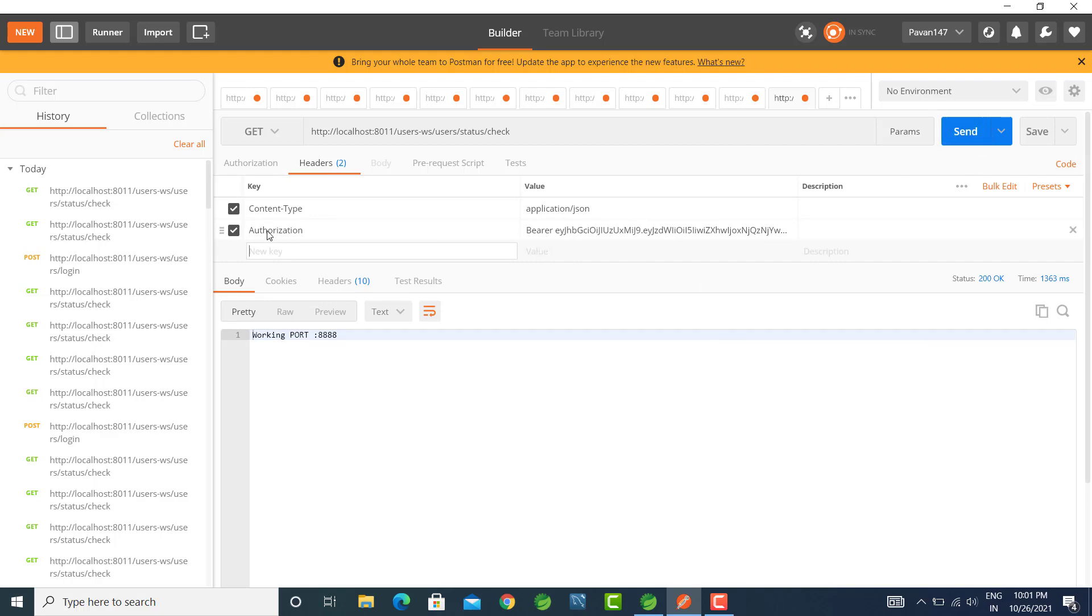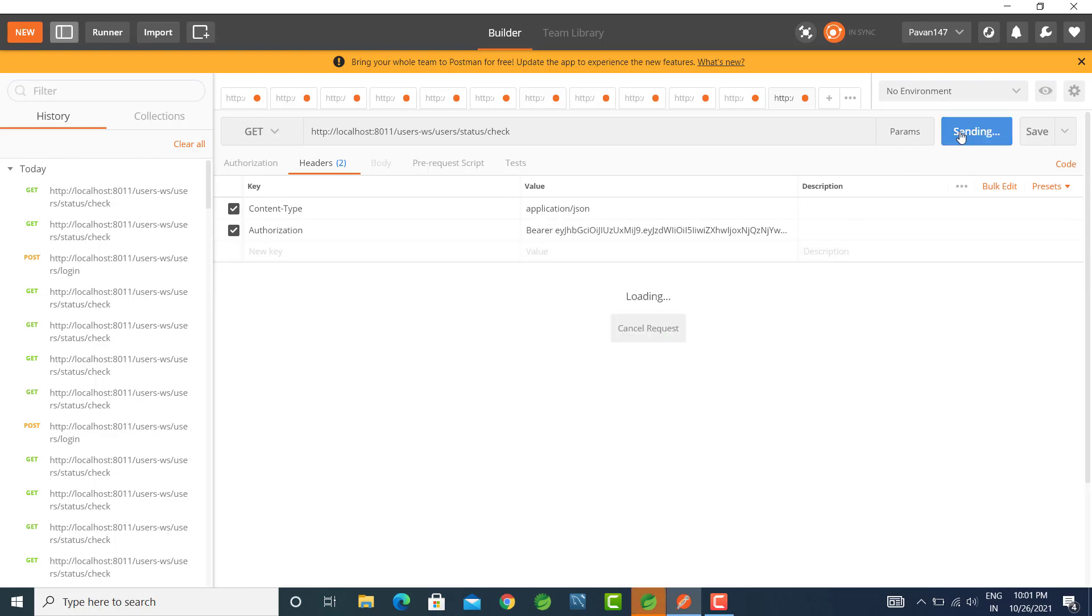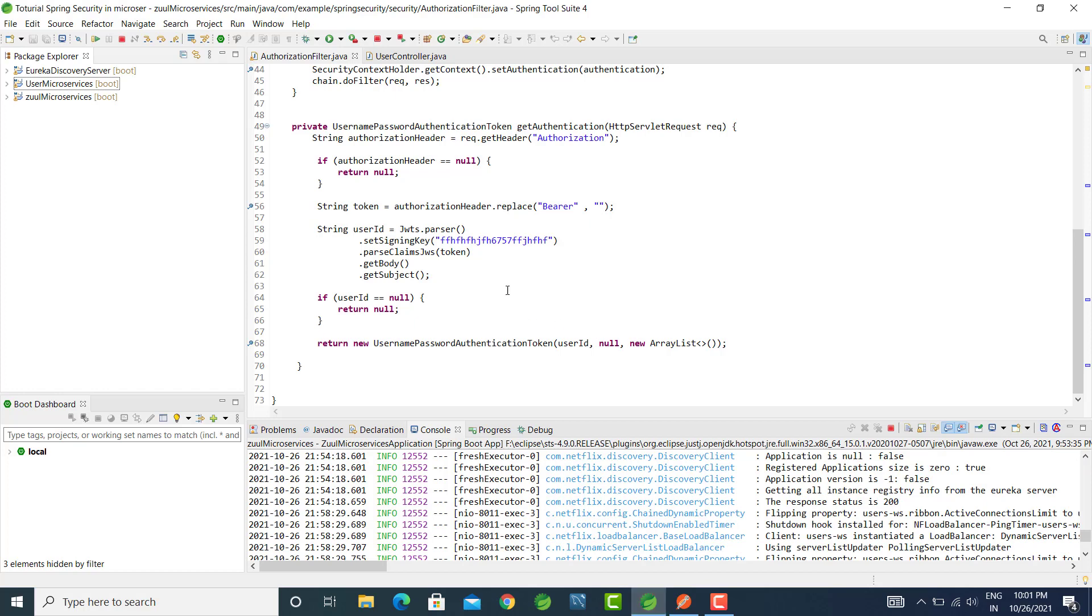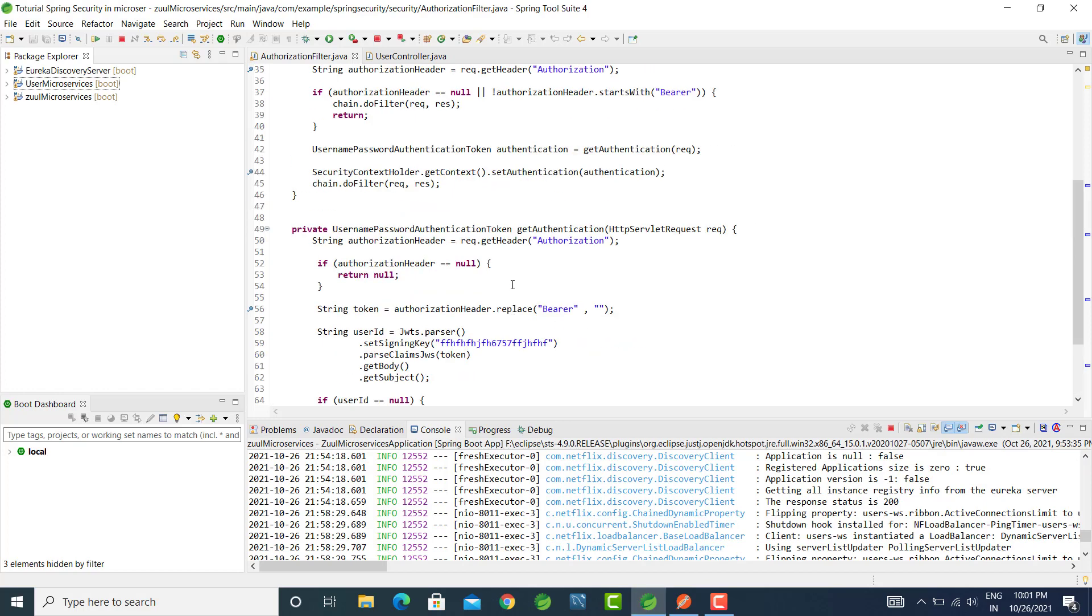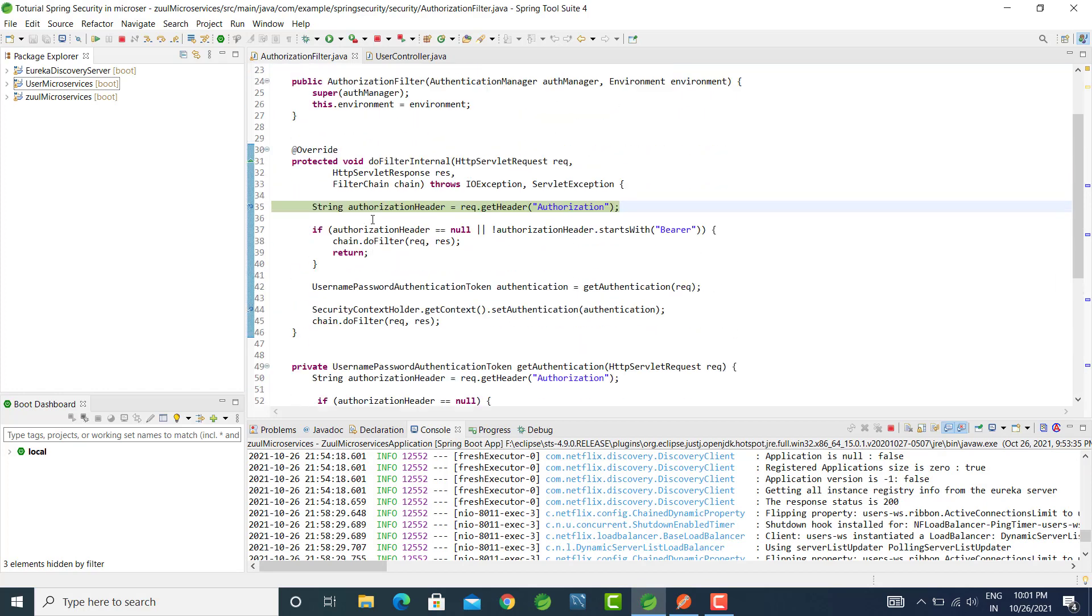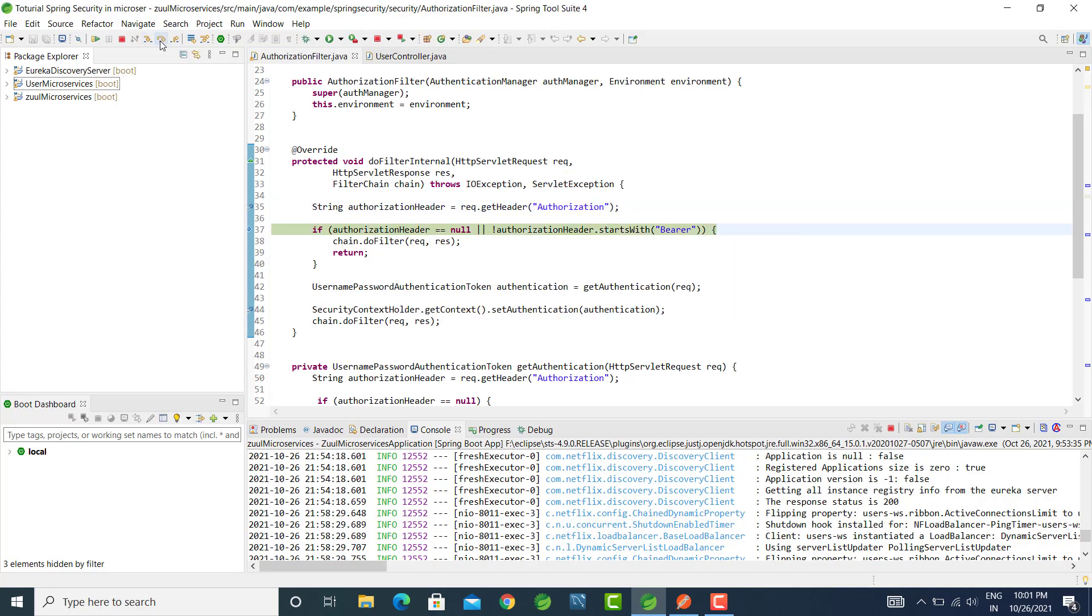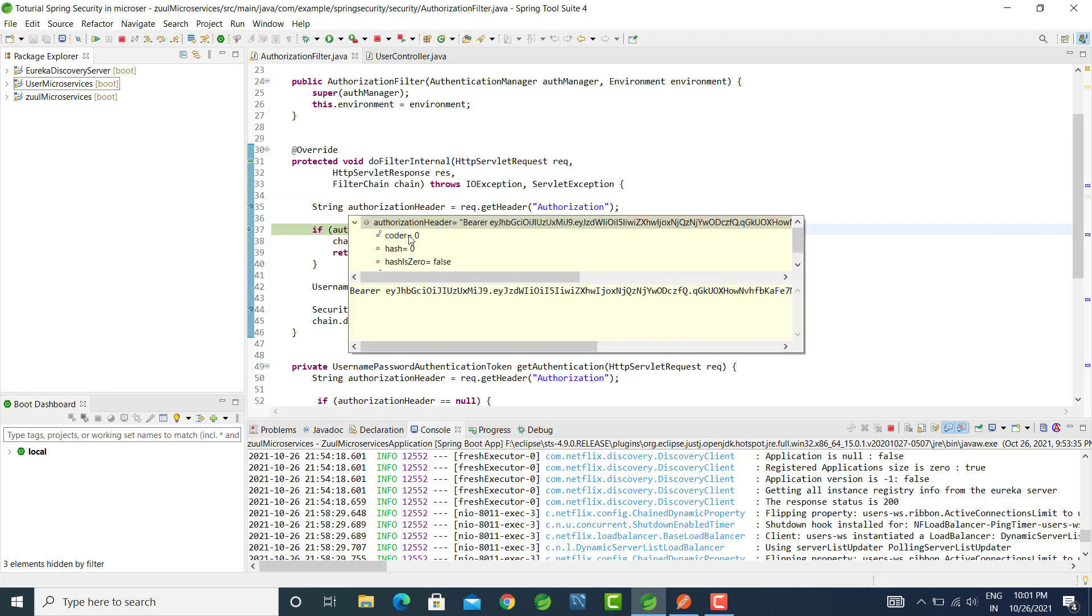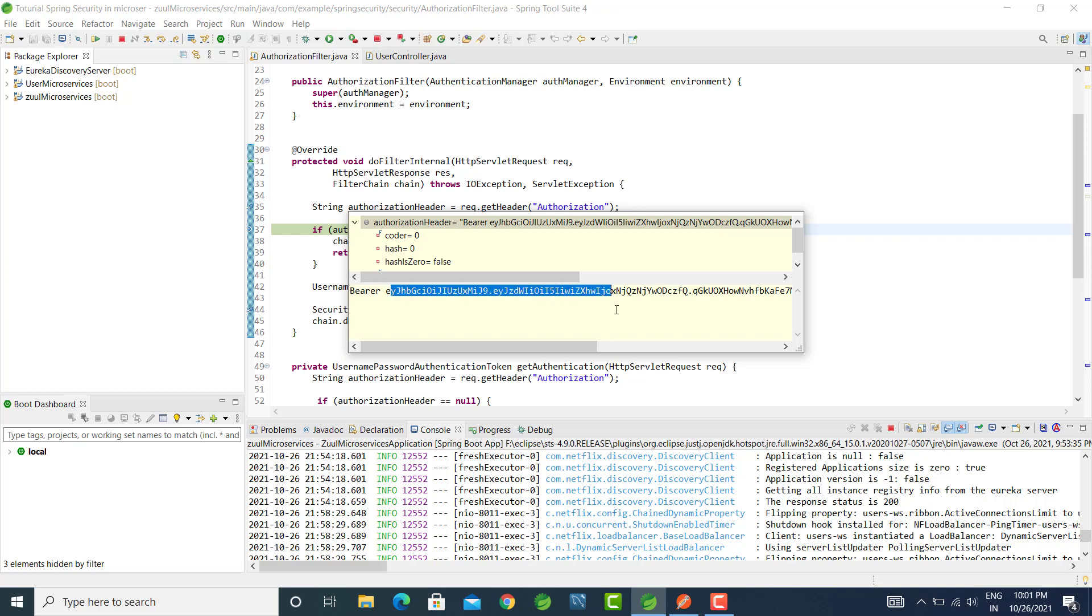We have the authorization bearer token. Let's send request and here our authorization filter in do filter method is triggered. Let's go to next step, here you can see you will get the bearer value and the token.